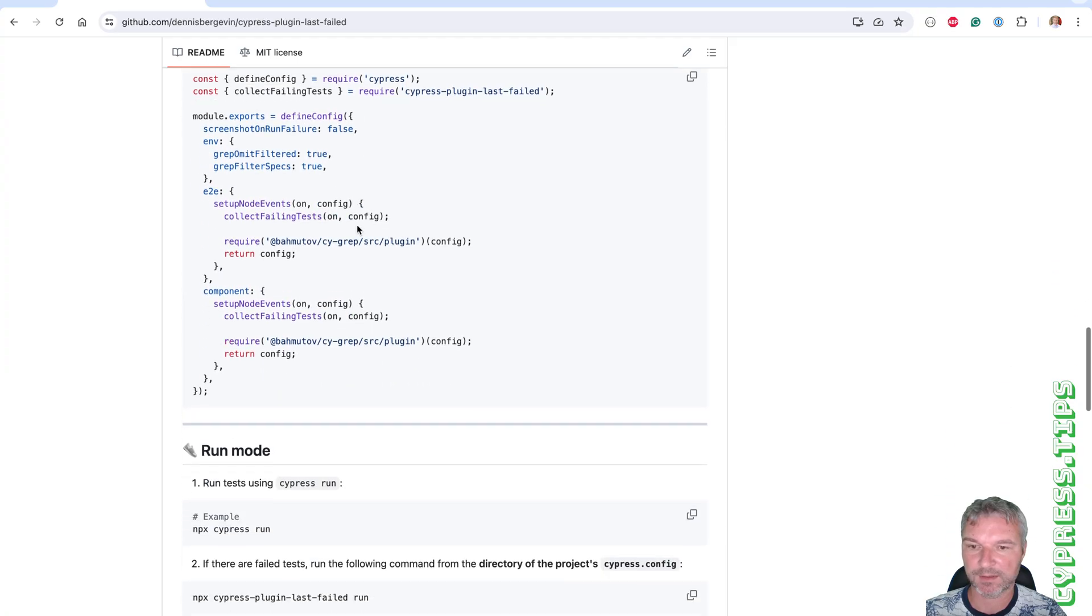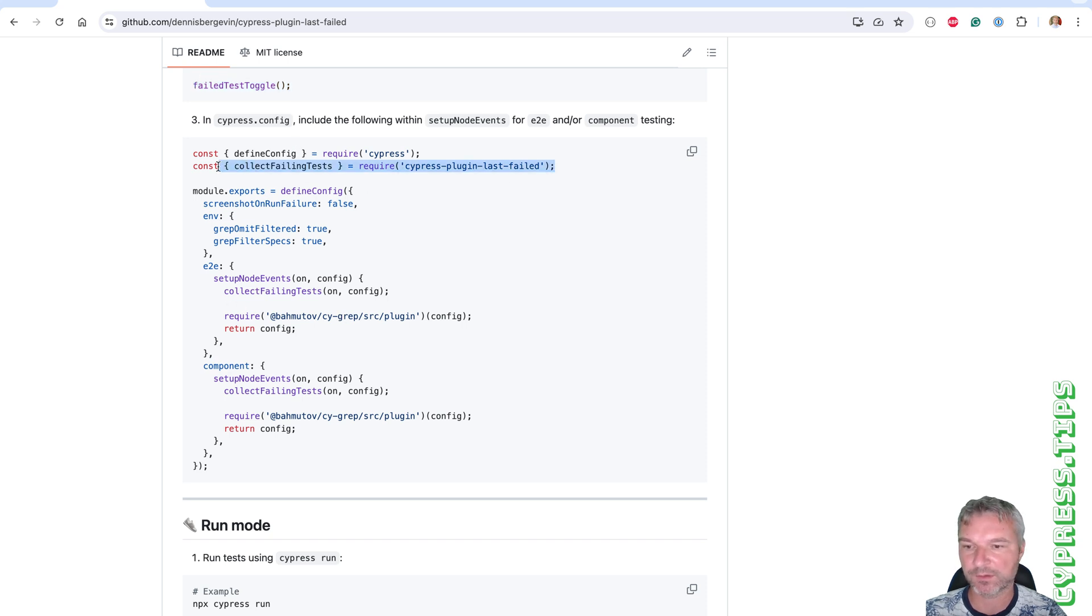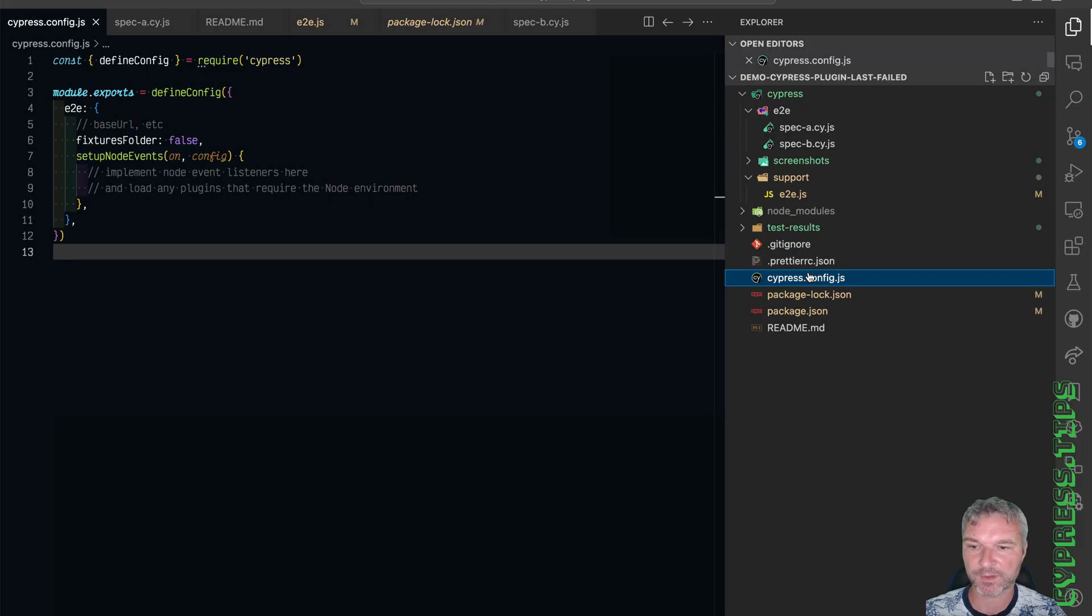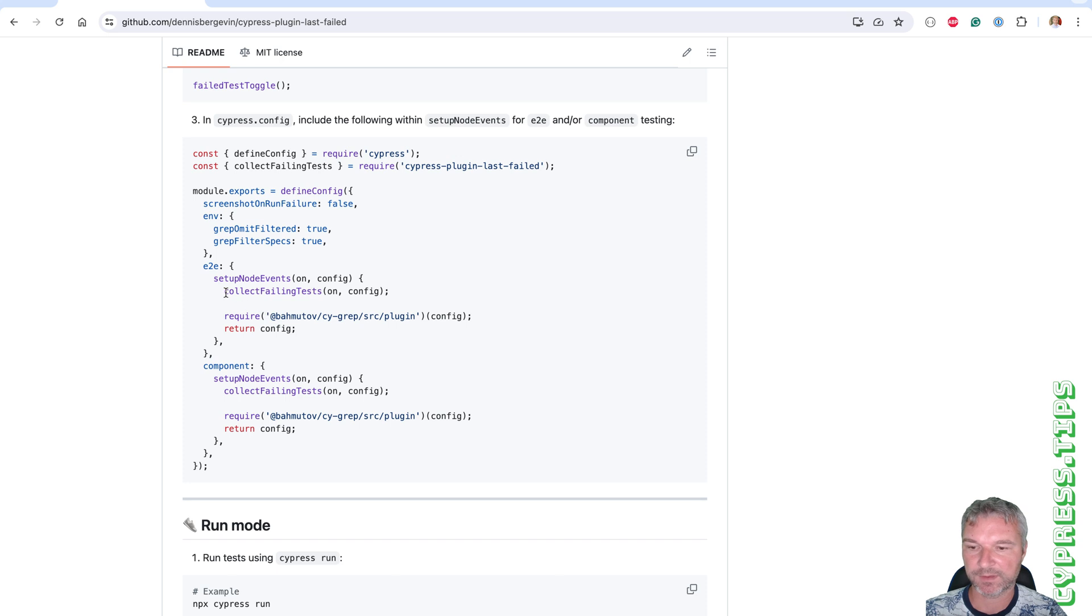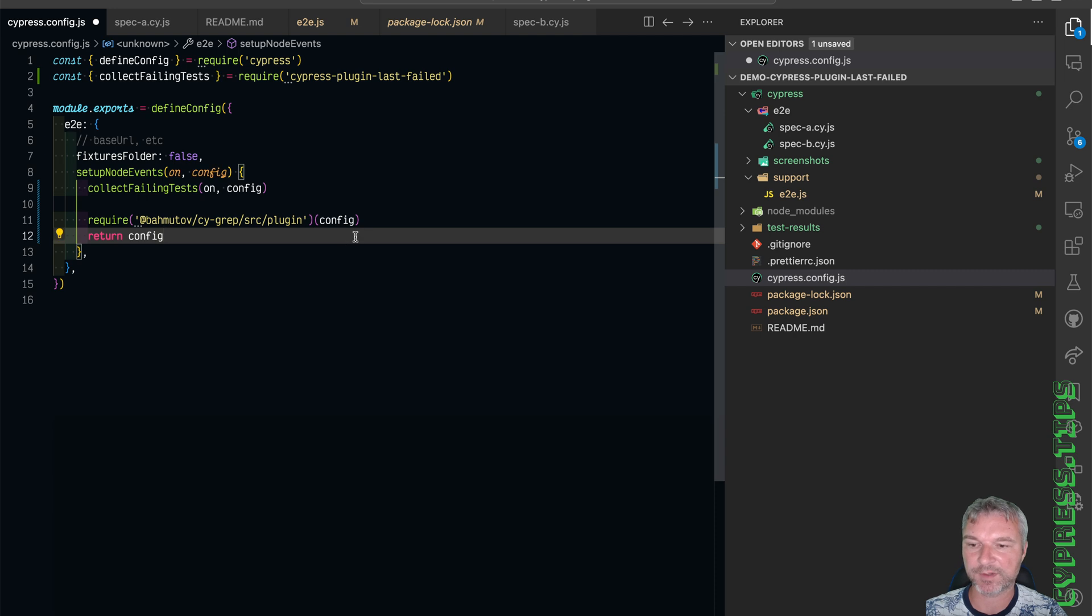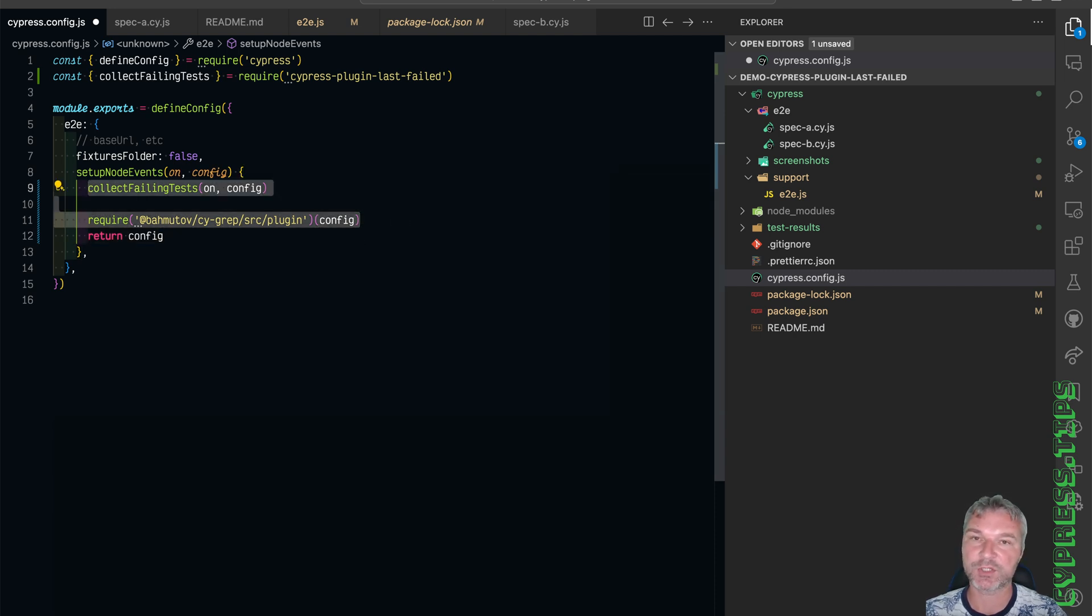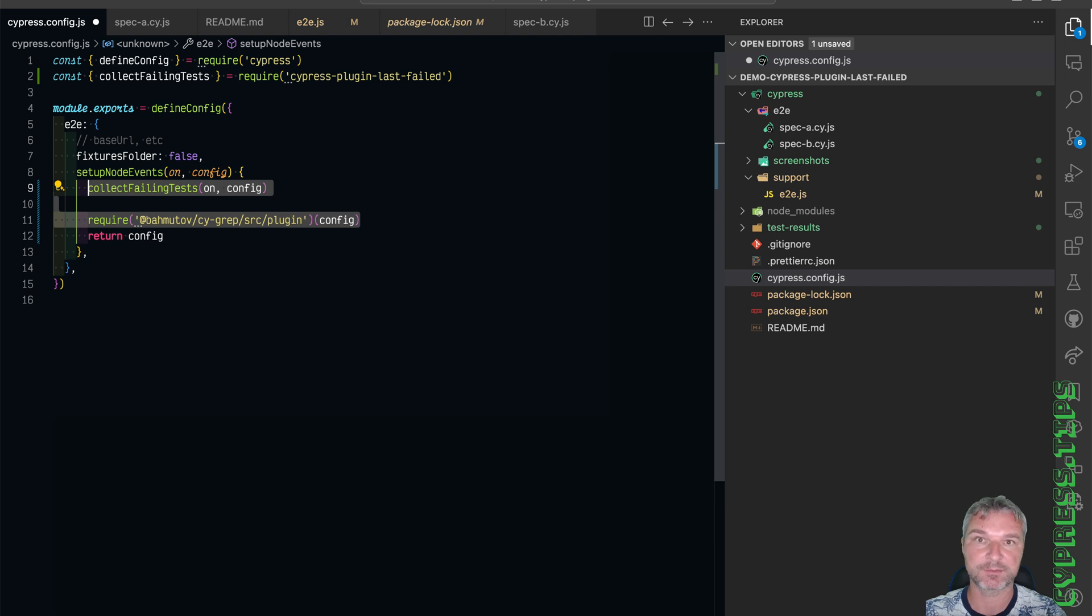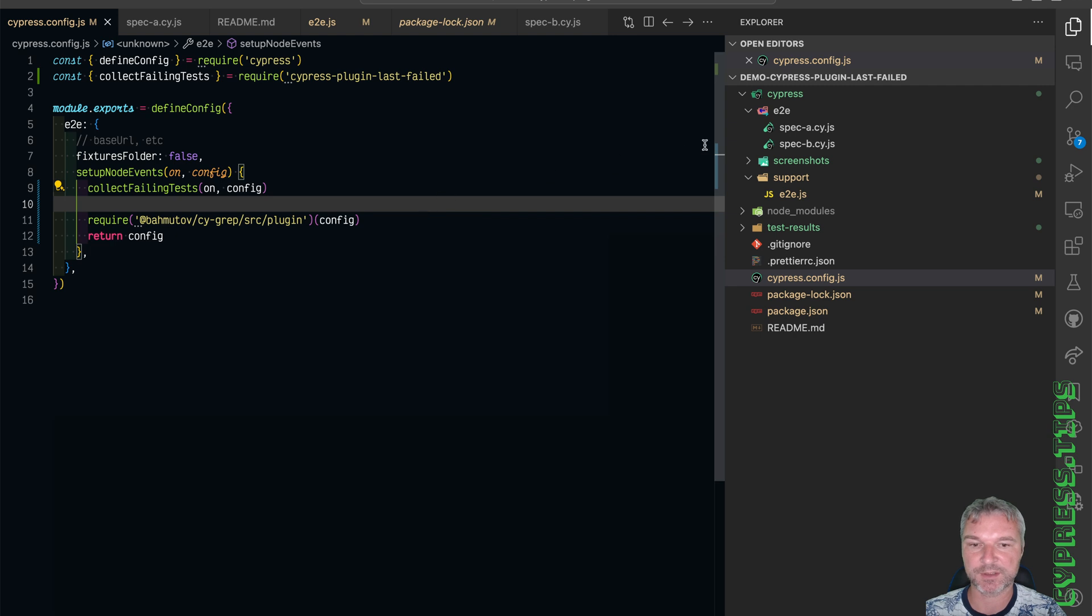And in the Cypress config file, we need to load the plugin configuration function Cypress config. So require and then call it and call the Cygrep plugin as well. And it's very important to return the config because these plugins might change the spec pattern to exclude the specs that don't need to be run. I think this is it.